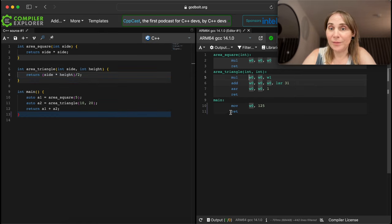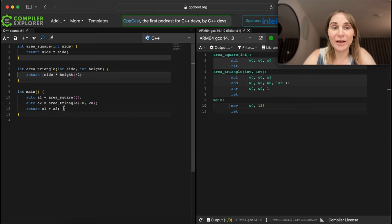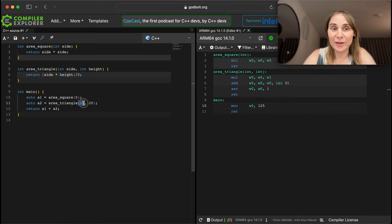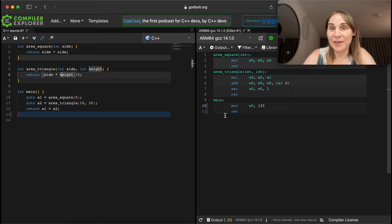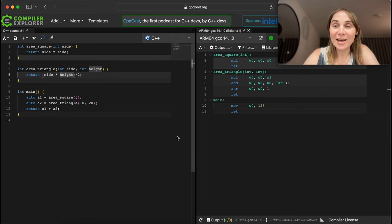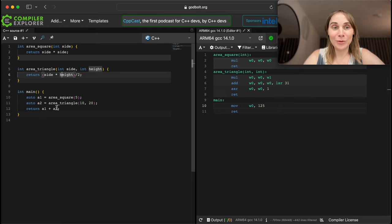The main function is just returning 125. What happened here is that the C++ compiler evaluated all of this at compile time. The compiler knows it's 5, 10, and 20, so it just computes: 5 squared is 25, and 10 times 20 divided by 2 is 100. So it's 125. We can see how straightforward the ARM assembly is - this is simple C code that calculates a sum of two areas: a triangle and a square.